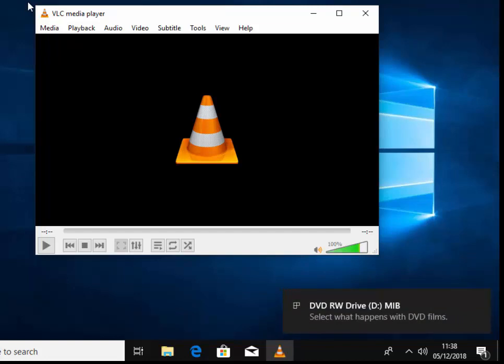There we go. It tells us there in Windows 10 that the disc has been inserted. Select what happens, but we can ignore that.